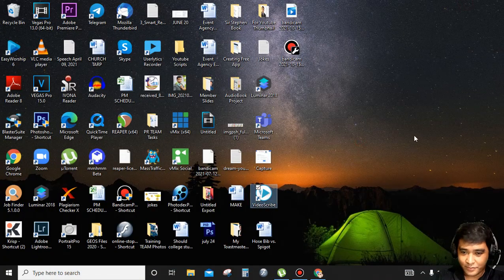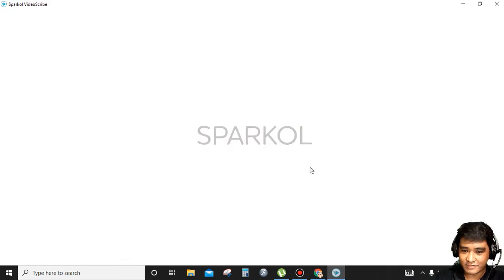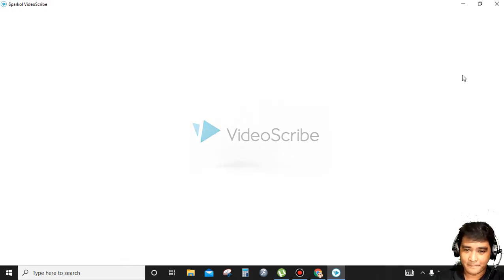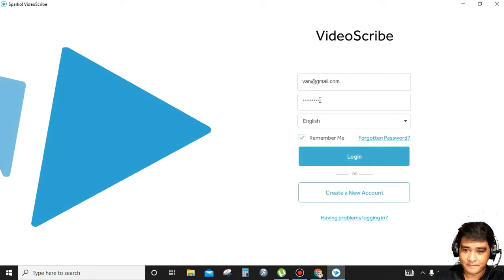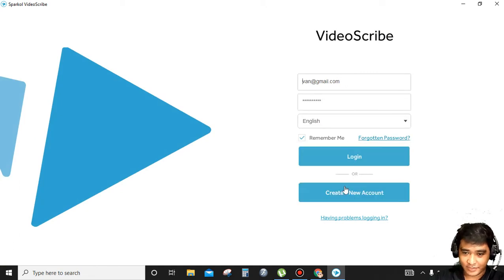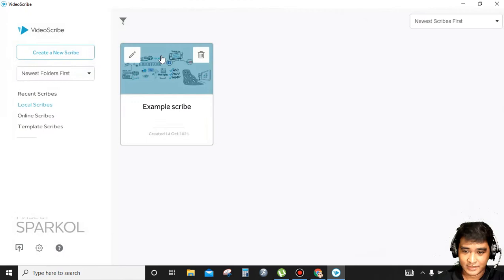I will open my VideoScribe here. This is my VideoScribe from Sparkol. After you create your own account, just simply click login.